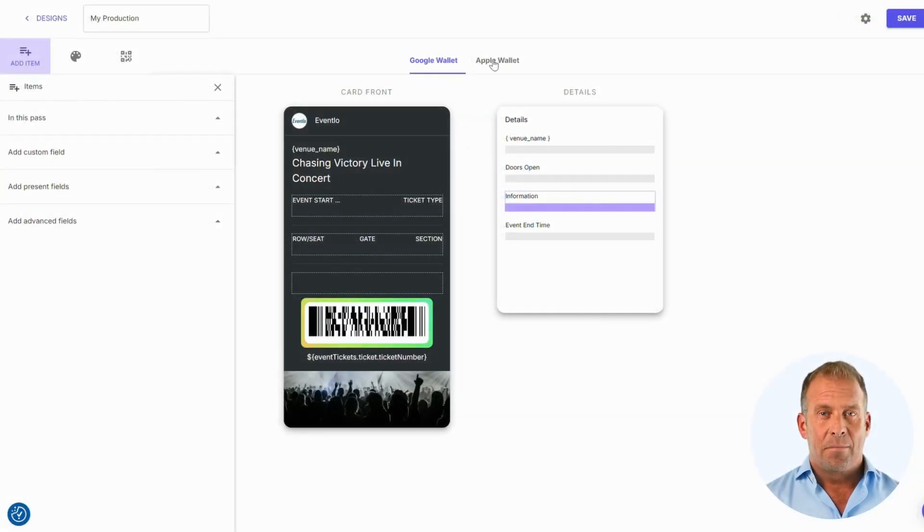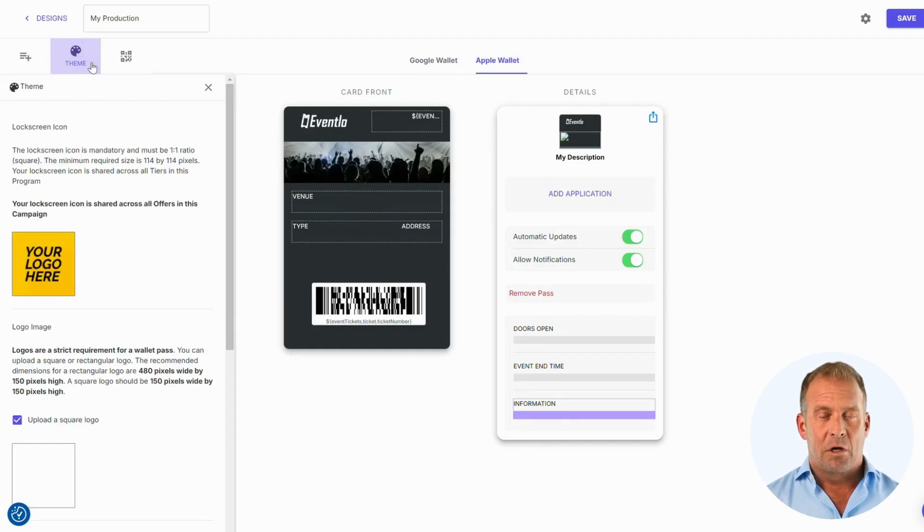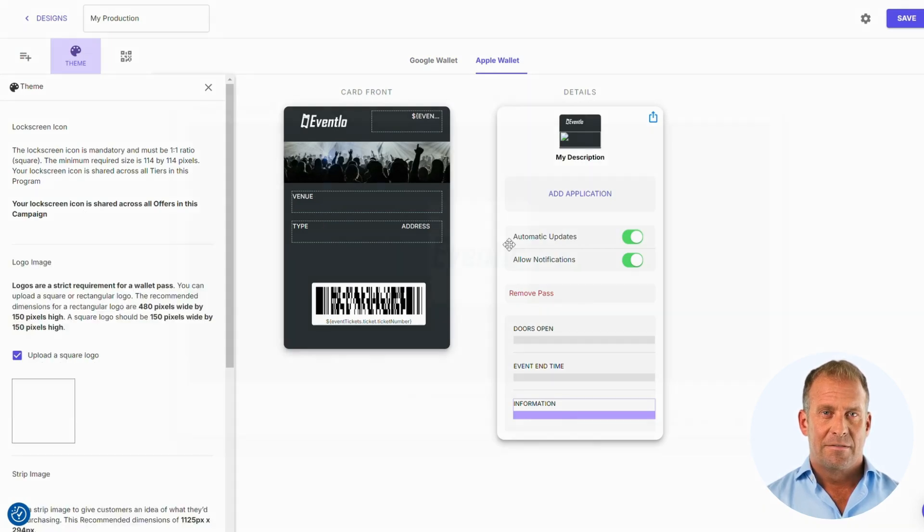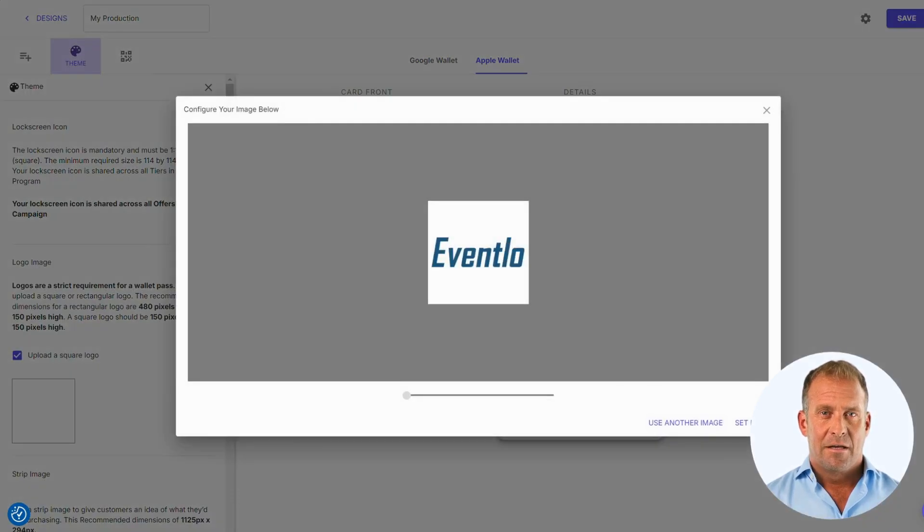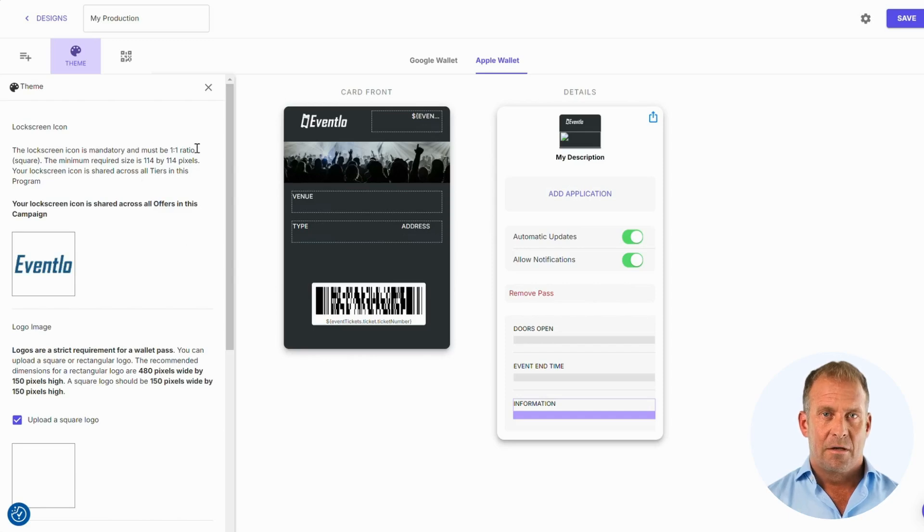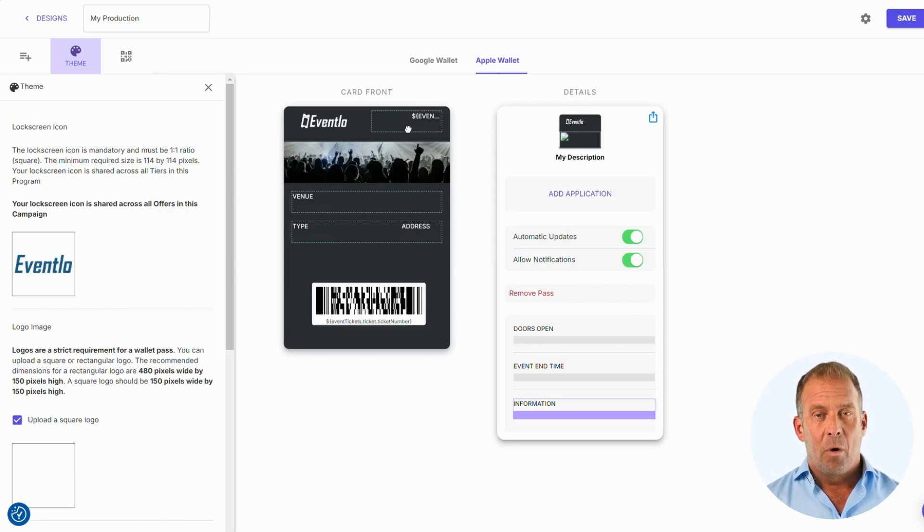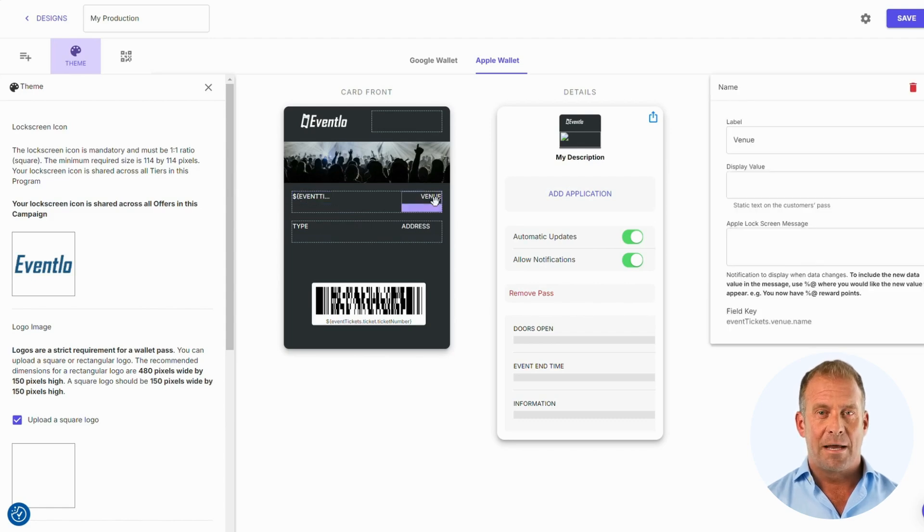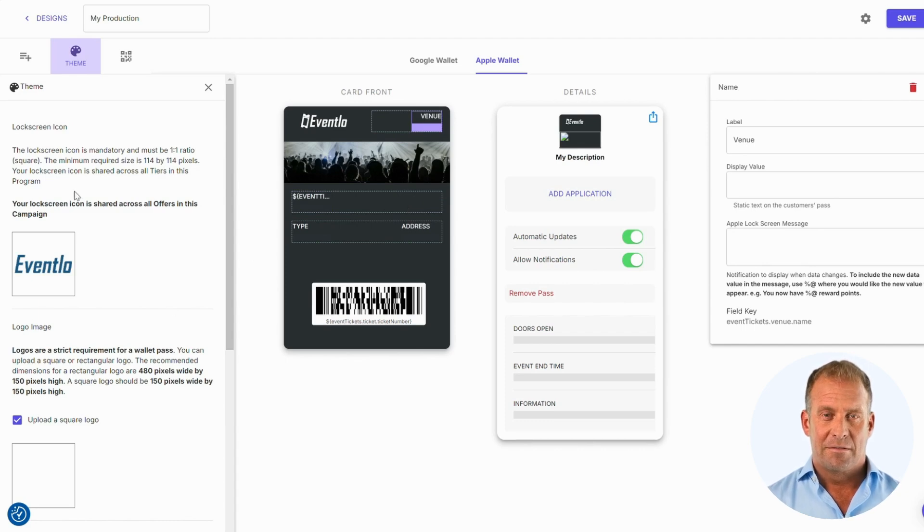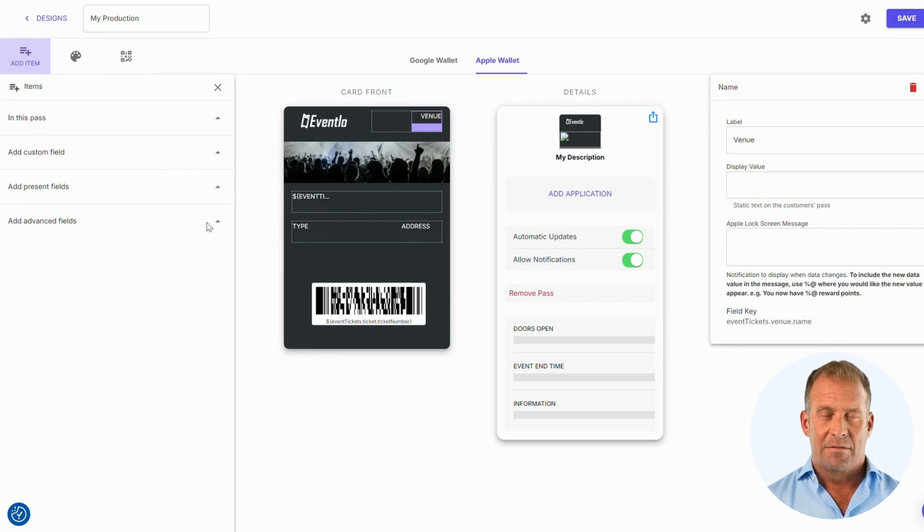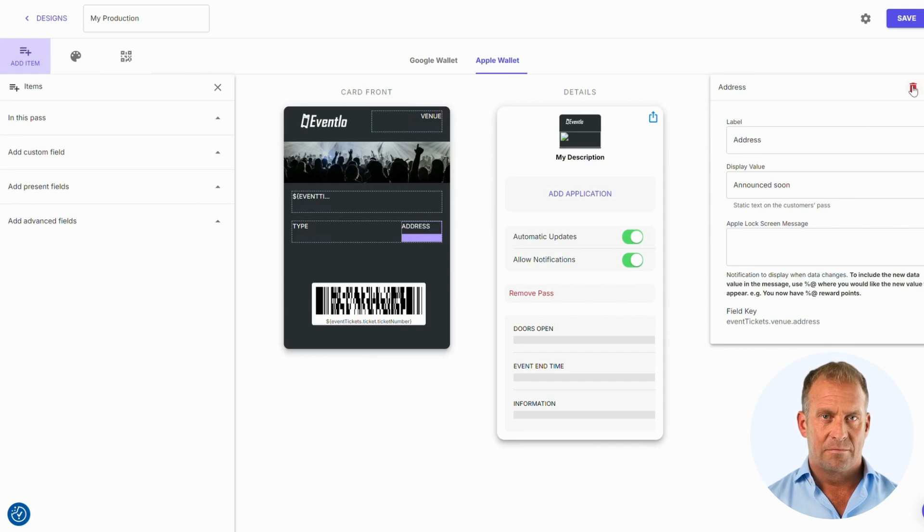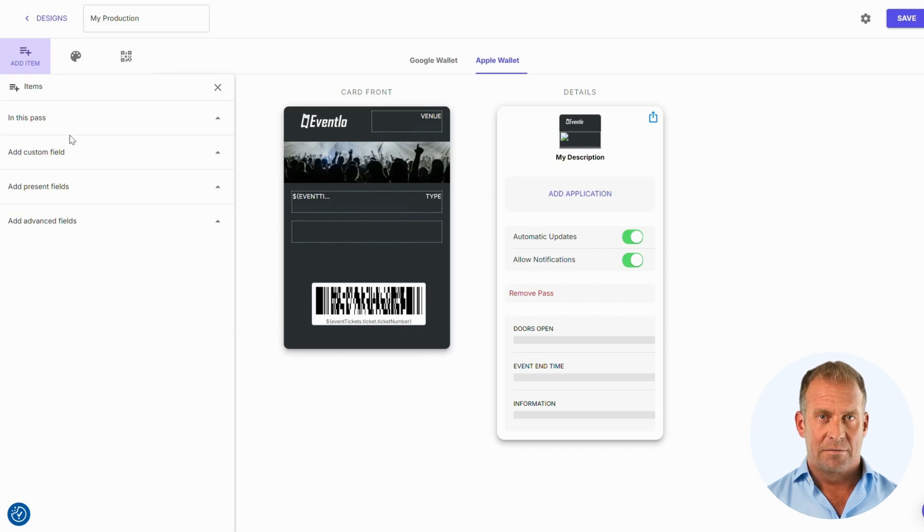Let's go to the Apple Wallet to complete the items there. First, we will add the lock screen image. And then position our items in the chosen locations. I would like to put the event start time item where the venue item is. Google Wallet allows for items to be placed in the top right as well, so I will place the venue there. I am going to remove the address from the front of the pass.